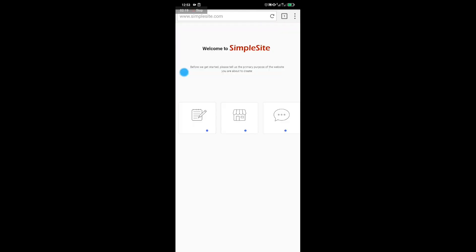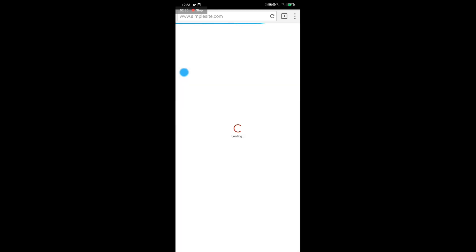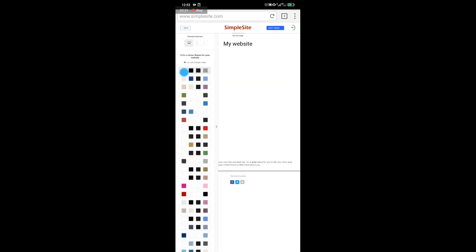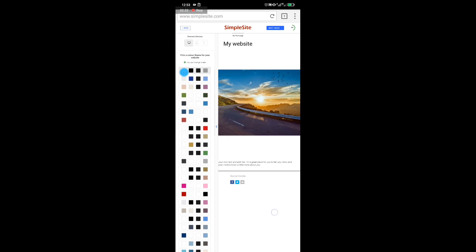It will take you to a new page where it will ask you to select the kind of blog or website you want to create. I'm selecting 'Personal Blog.' Once it loads, you will have to select a background color for your website.